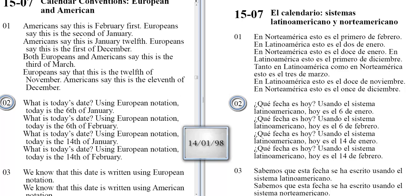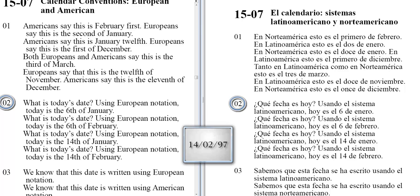What is today's date? Using European notation, today is the 14th of January. What is today's date? Using European notation, today is the 14th of February.